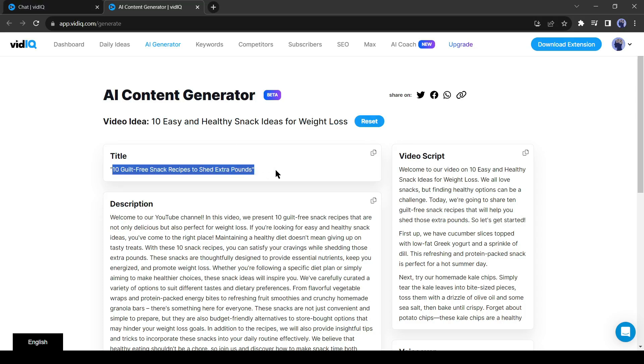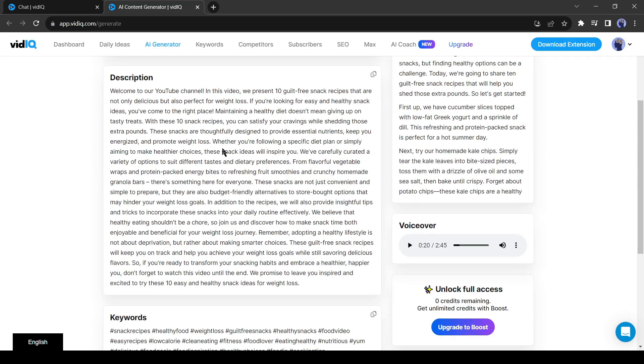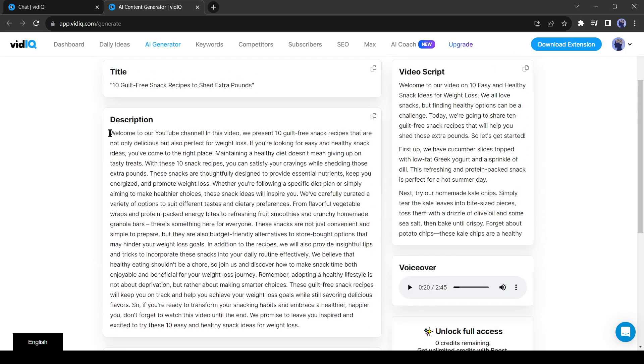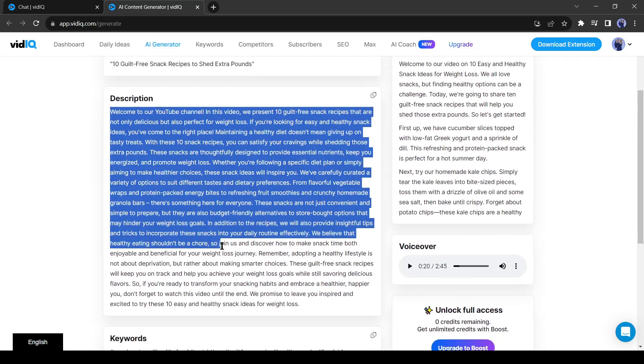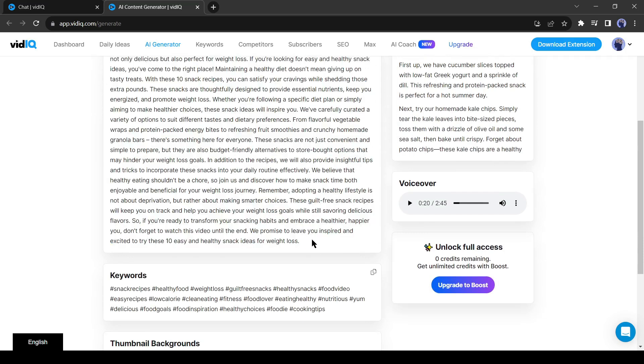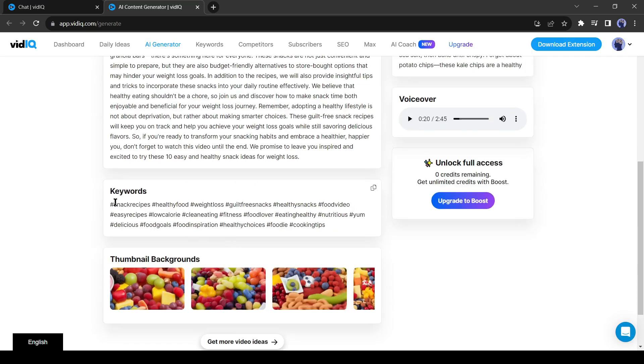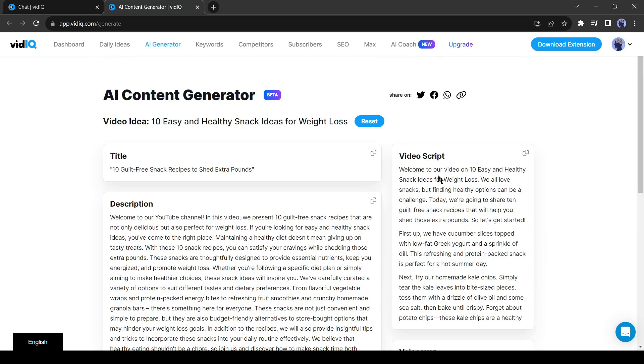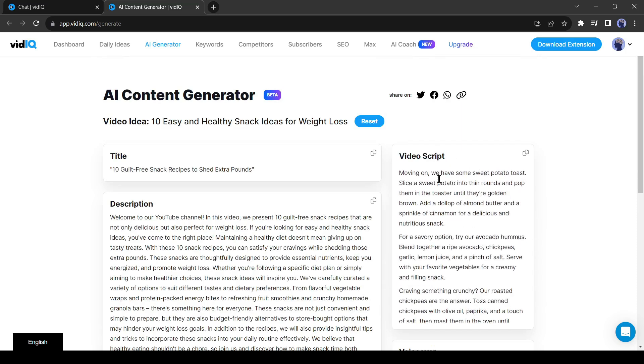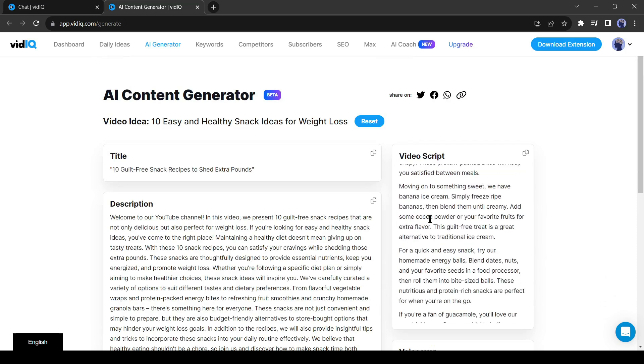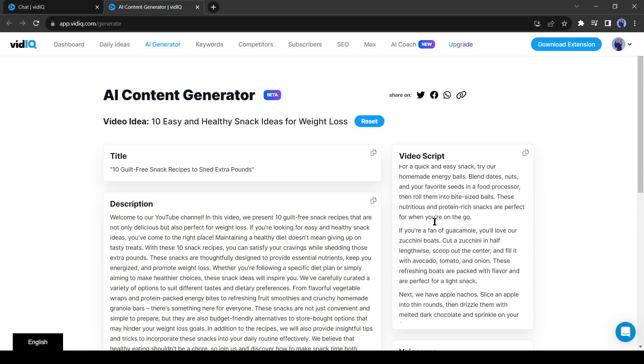It has generated an alternative video title for us, then the video description. After that, there are some keywords. The keywords will help us with YouTube recommendation and search rank. Then there are some thumbnail backgrounds also. Now the most important thing is the video script. VidIQ has generated an engaging and informative video script for us. Not only video script, it has generated a voiceover also.